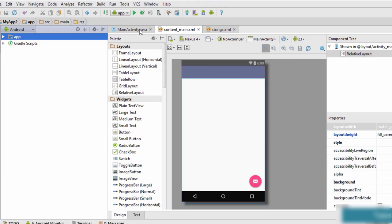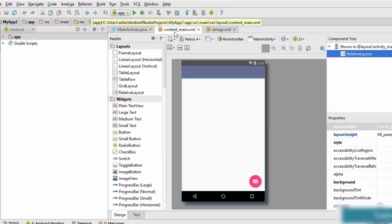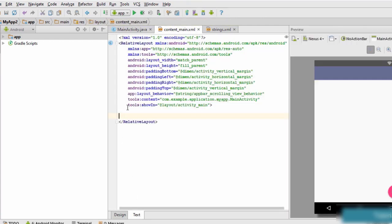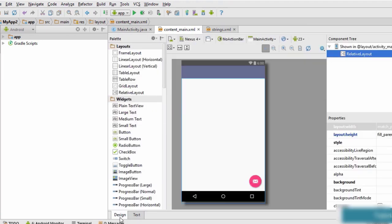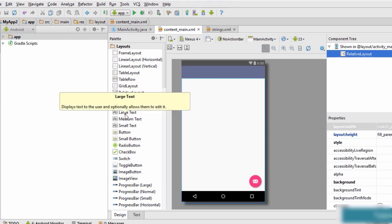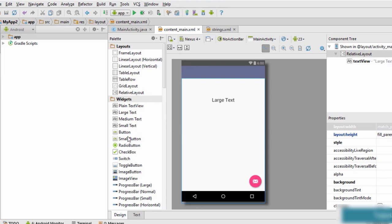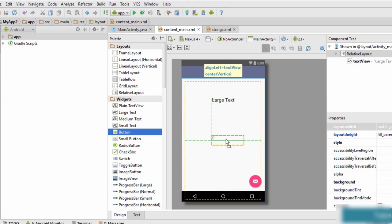The first thing you need to do is either create a new project or clean up the code from the previous project. In this case I've removed each and every method we used, and in the content_main.xml I have removed each and every widget that was present on the activity screen. Next we go to widgets, drag a large text and drop it on the screen. We also need a button, so drag a button and drop it on your screen.